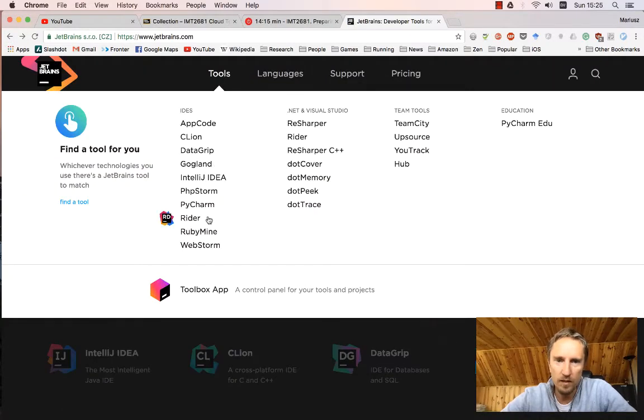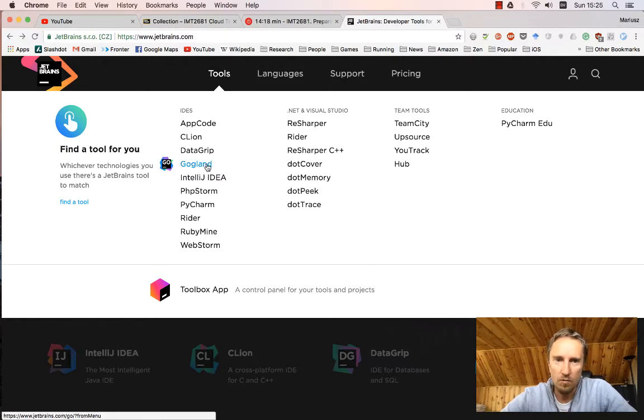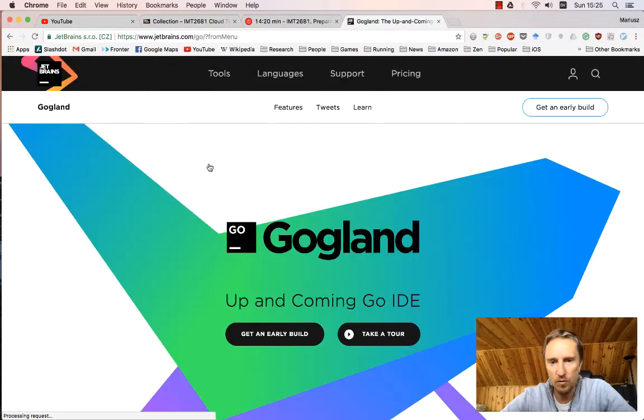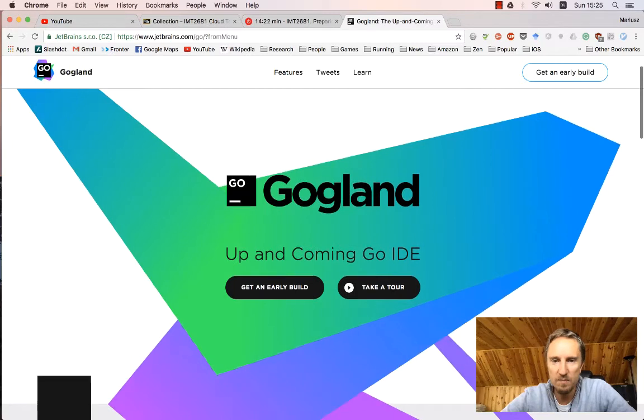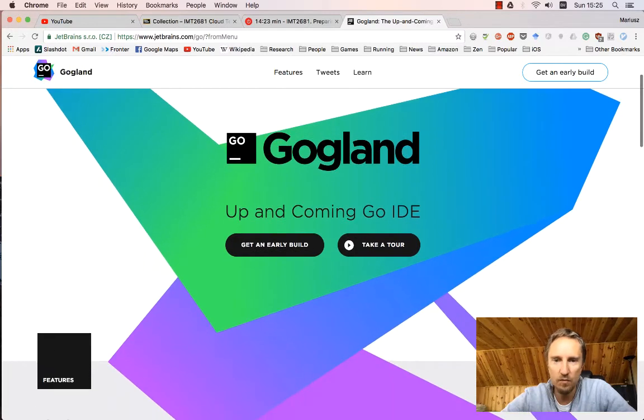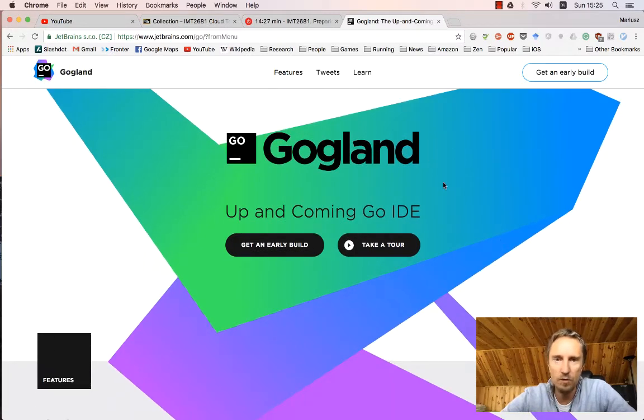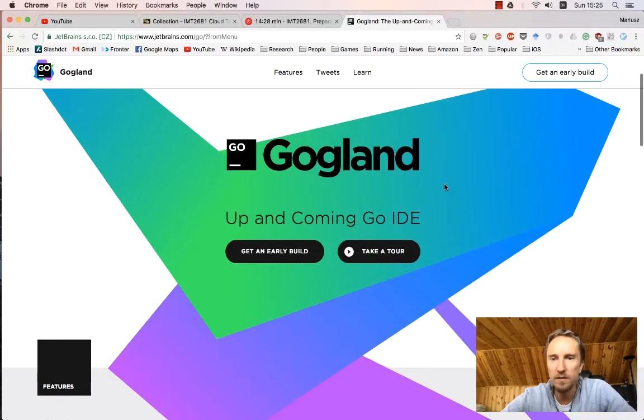I'm using the ultimate version. There is GoLand, which is the new upcoming IDE specifically designed for Go, but it's based on the plugin which they already have in IntelliJ.